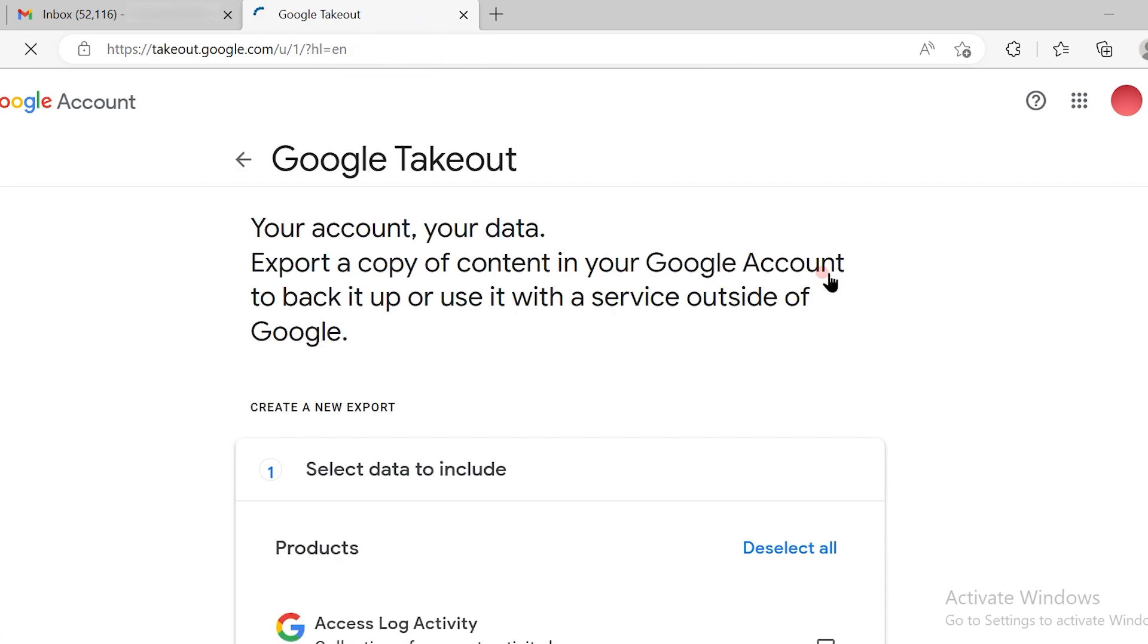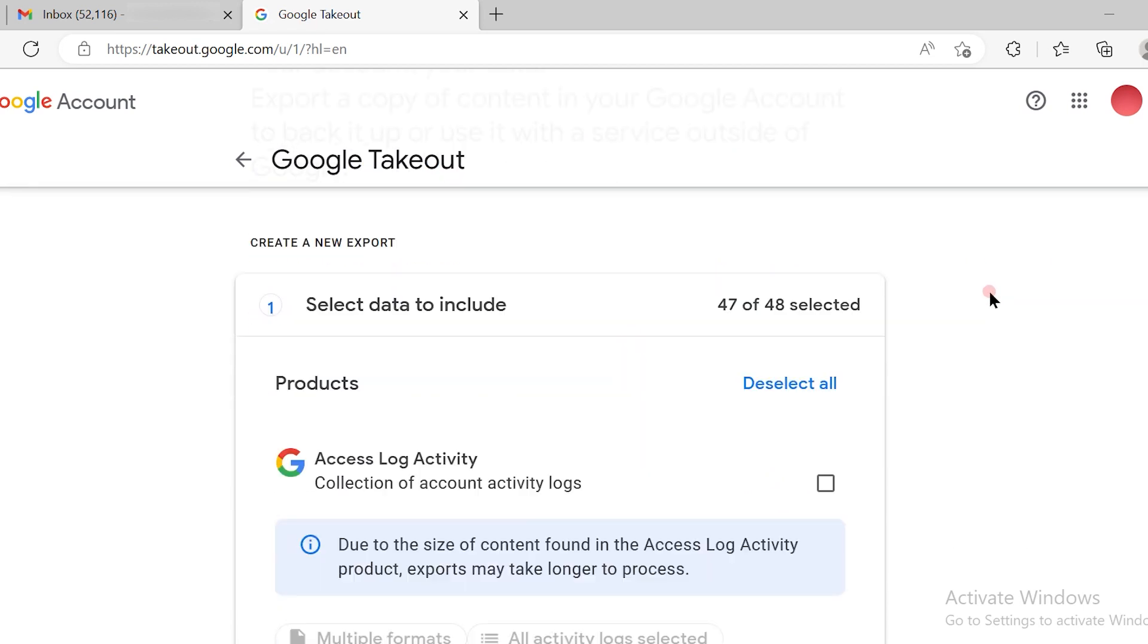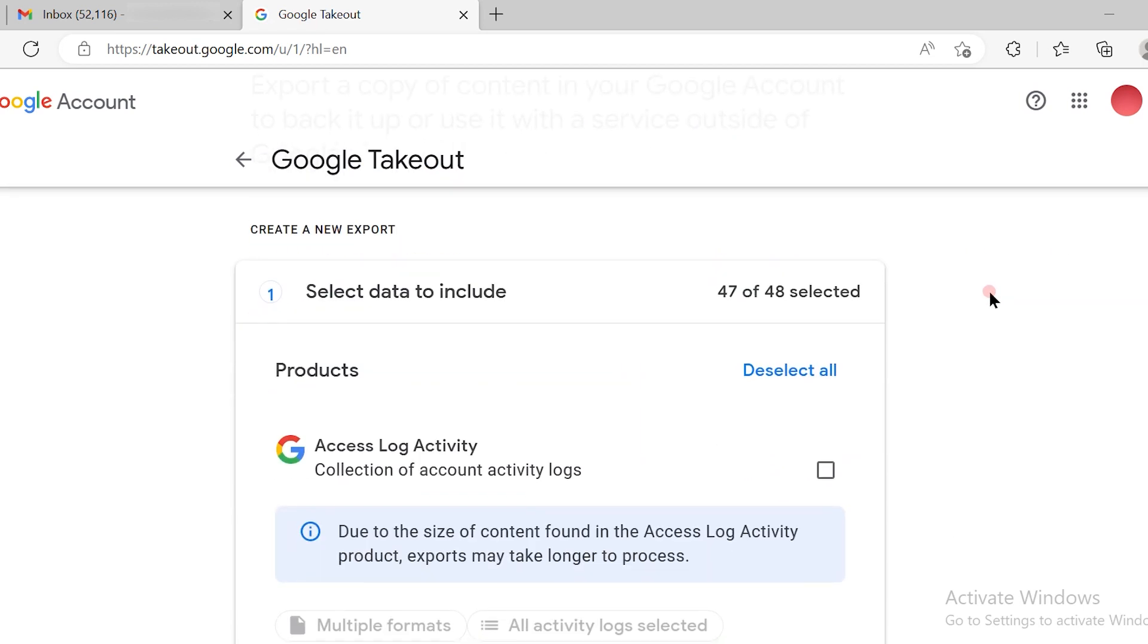Once you click on download your data, Google Takeout will appear. You have to go ahead and deselect all first because you're looking only to export your email.